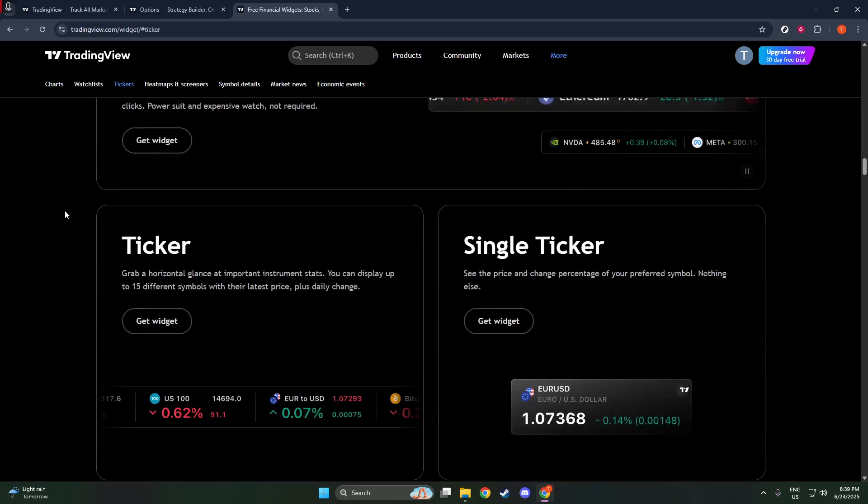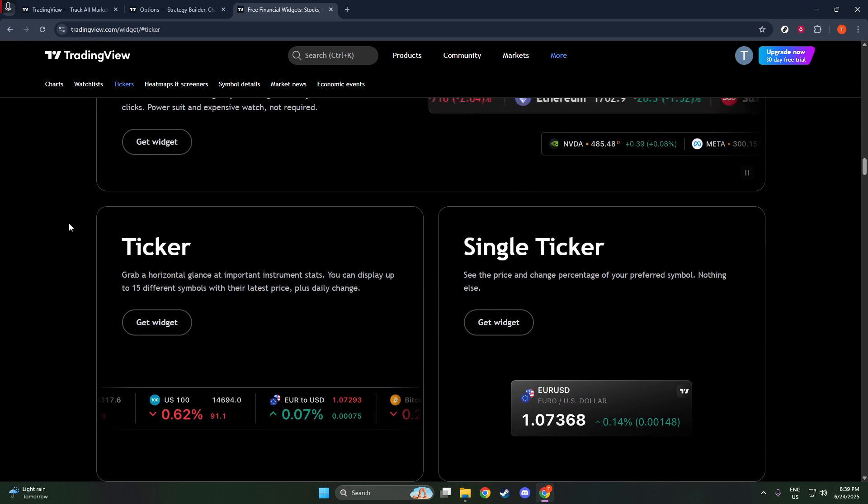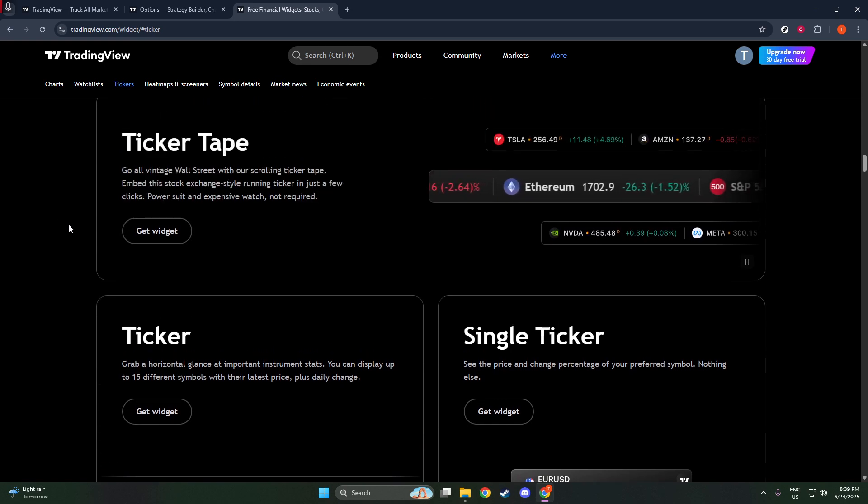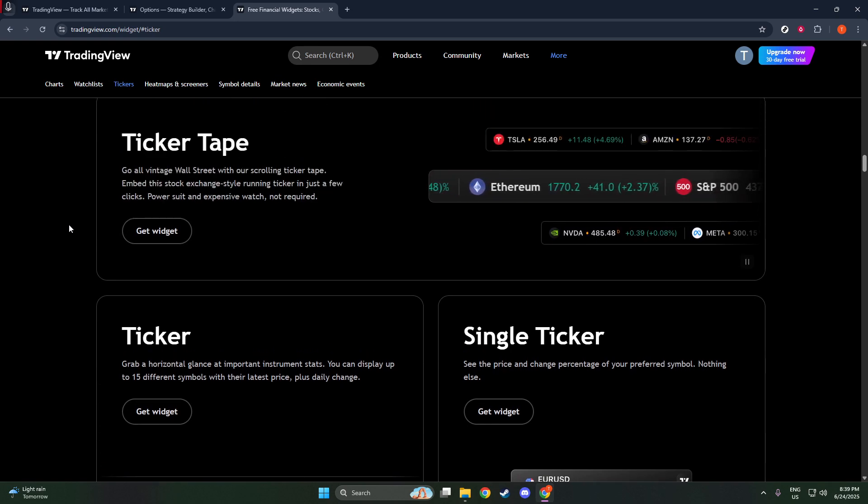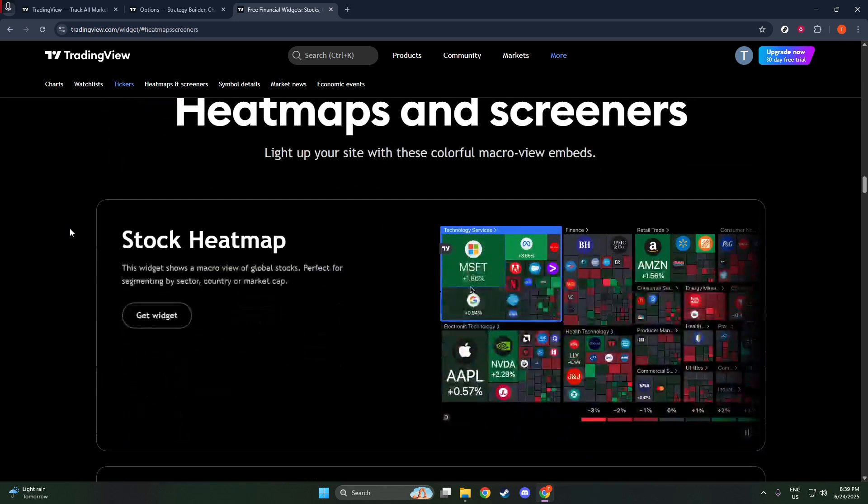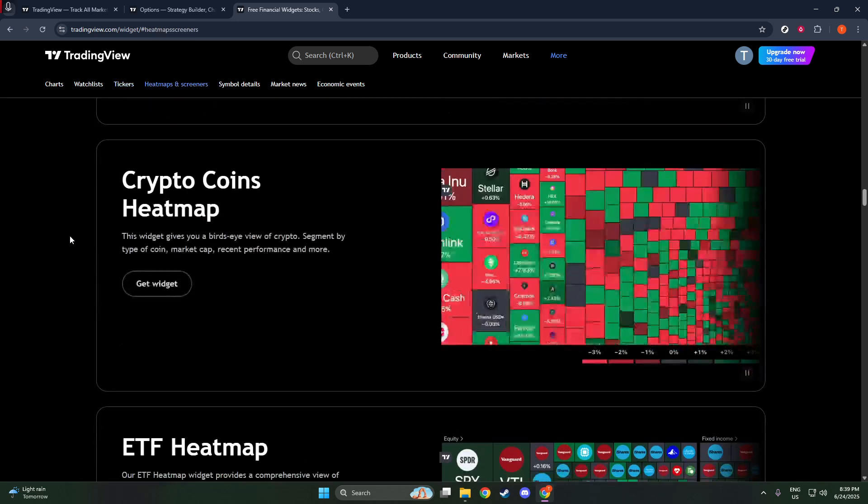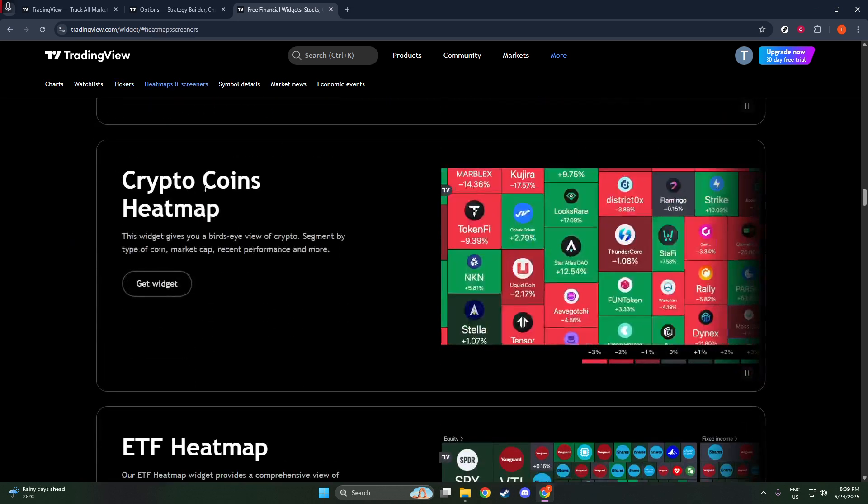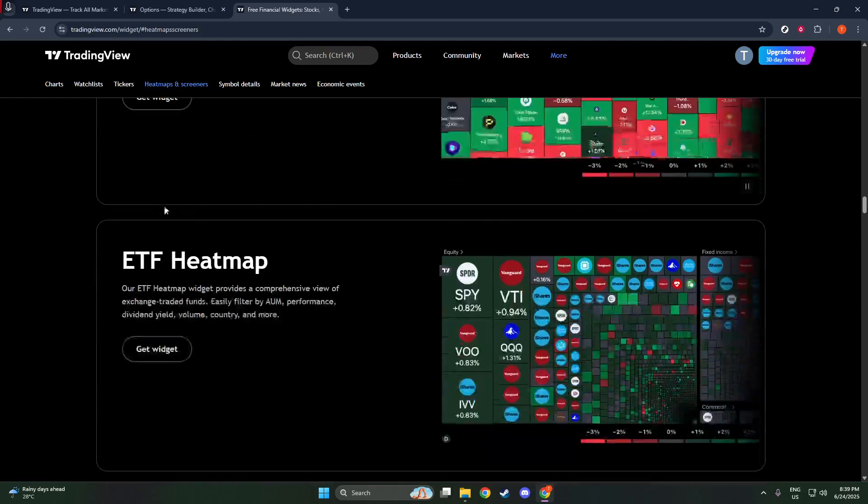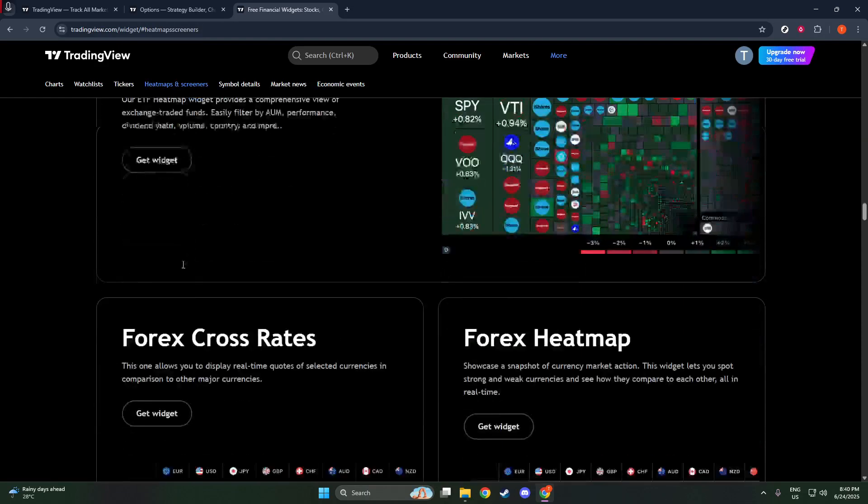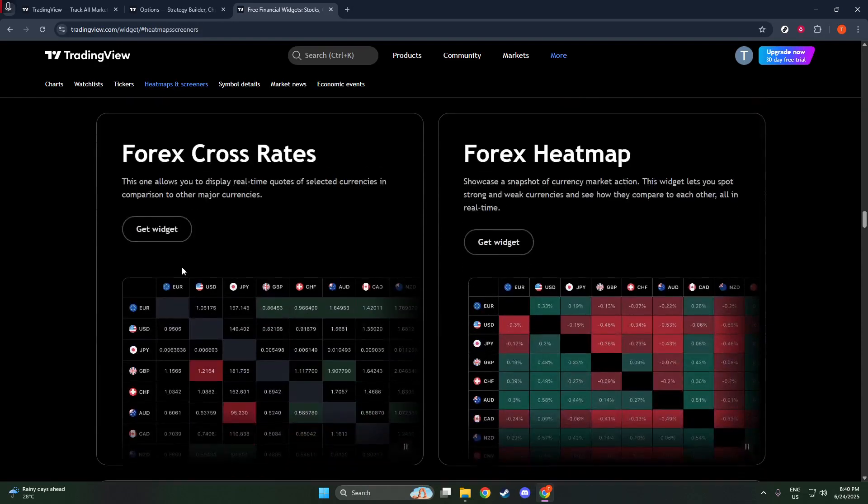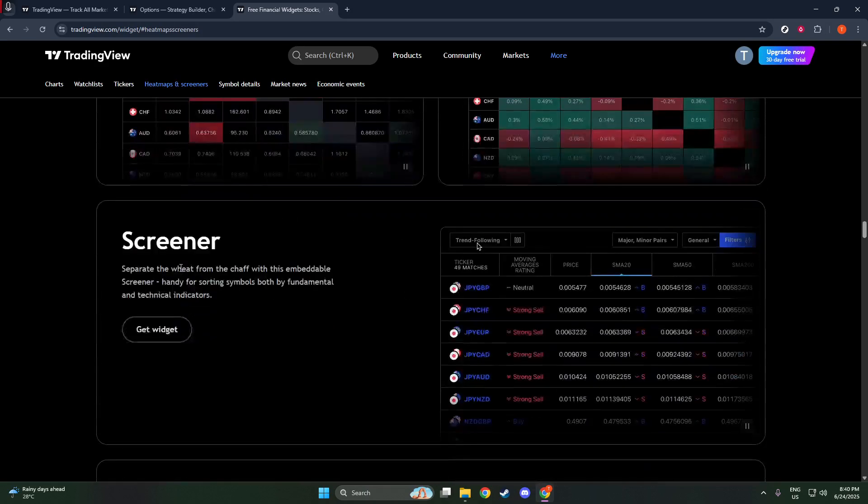Additionally, you have options like the Ticker Tape that provide a scrolling price bar and other enhanced tools like Watchlist, Market Overview, and even economic visualizations such as the Heat Map and Crypto Map. Don't forget the Economic Calendar if you need to keep an eye on upcoming economic events.